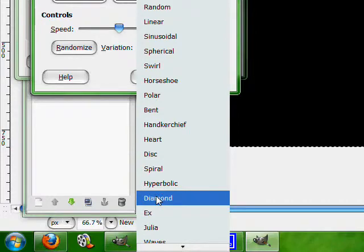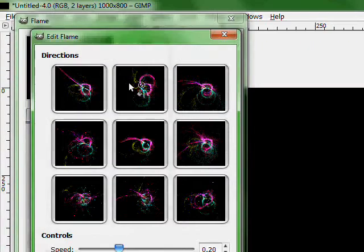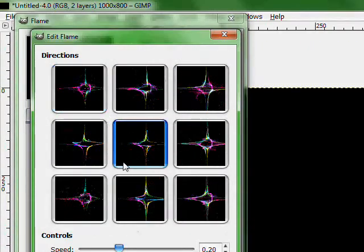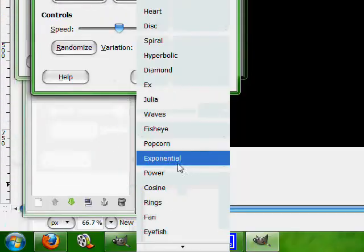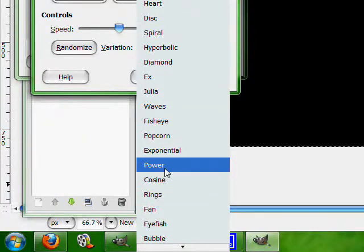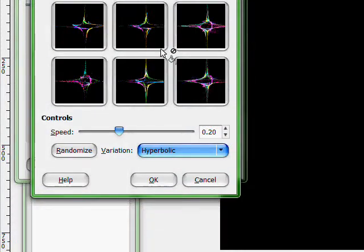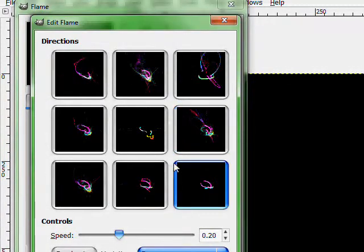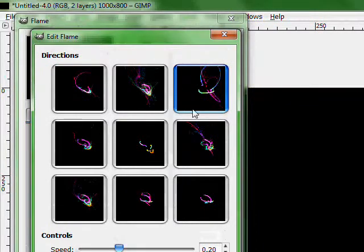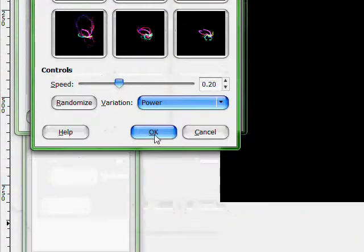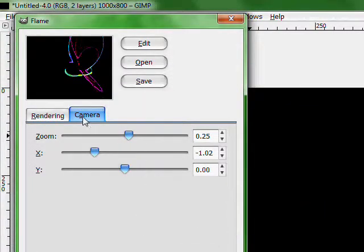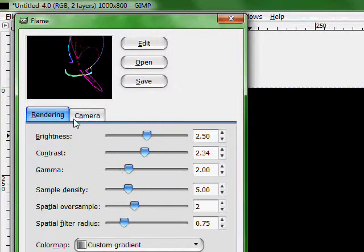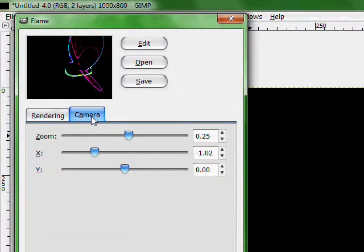I'm going to use Hyperbolic. These don't look very great, so I'm going to use Power. This one's interesting. Now press OK once you chose one. Once you're in Rendering you can choose the Brightness and everything like that.